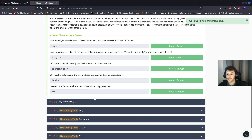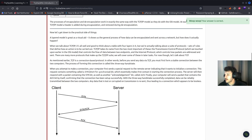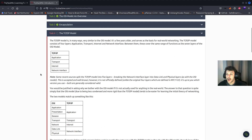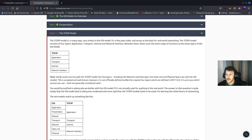On to task four, the TCP/IP model. The TCP/IP model is in many ways very similar to the OSI model. It's a little bit older and serves as the basis for real-world networking. The TCP/IP model consists of four layers: the application, transport, internet, and network interface. Between them, these cover the same range of functions as the seven layers of the OSI model. A mnemonic to remember them: NITA — network interface, internet, transport, application.